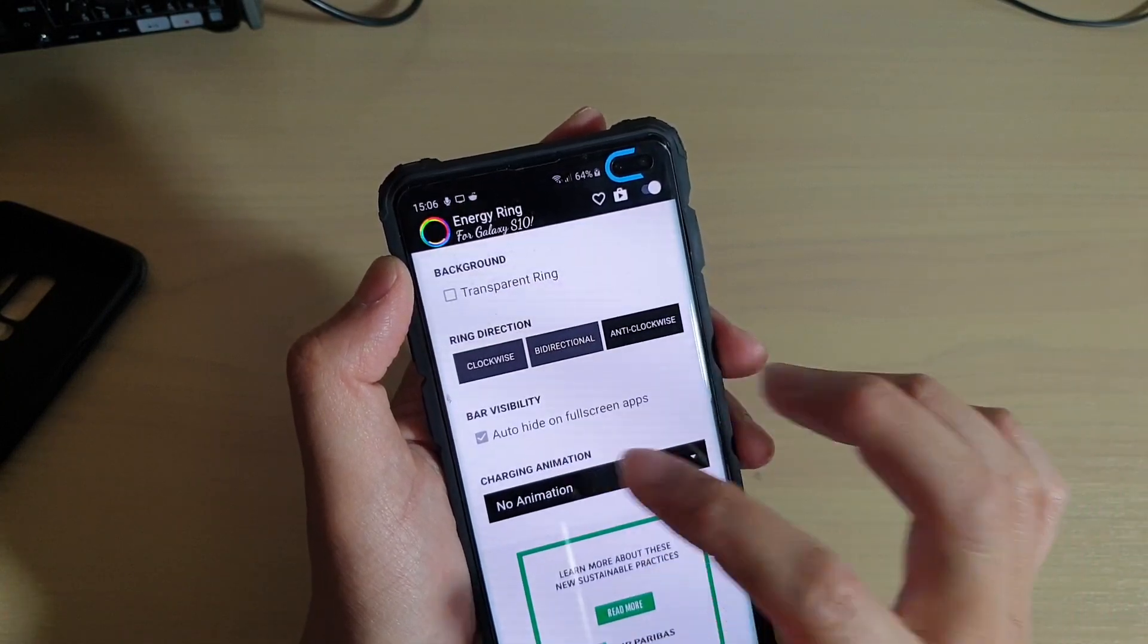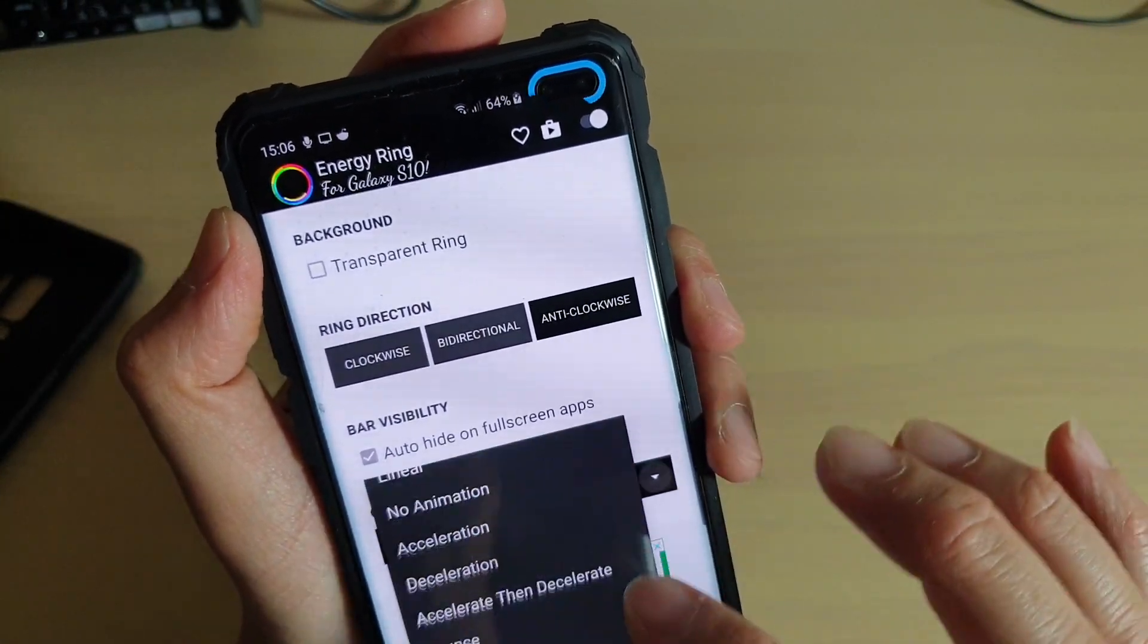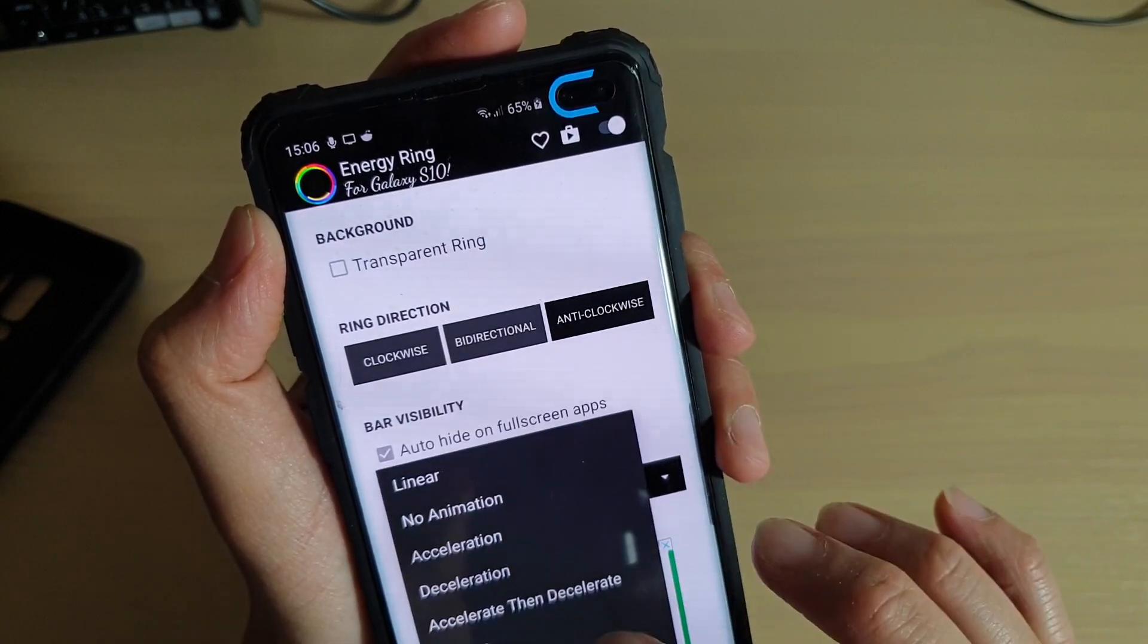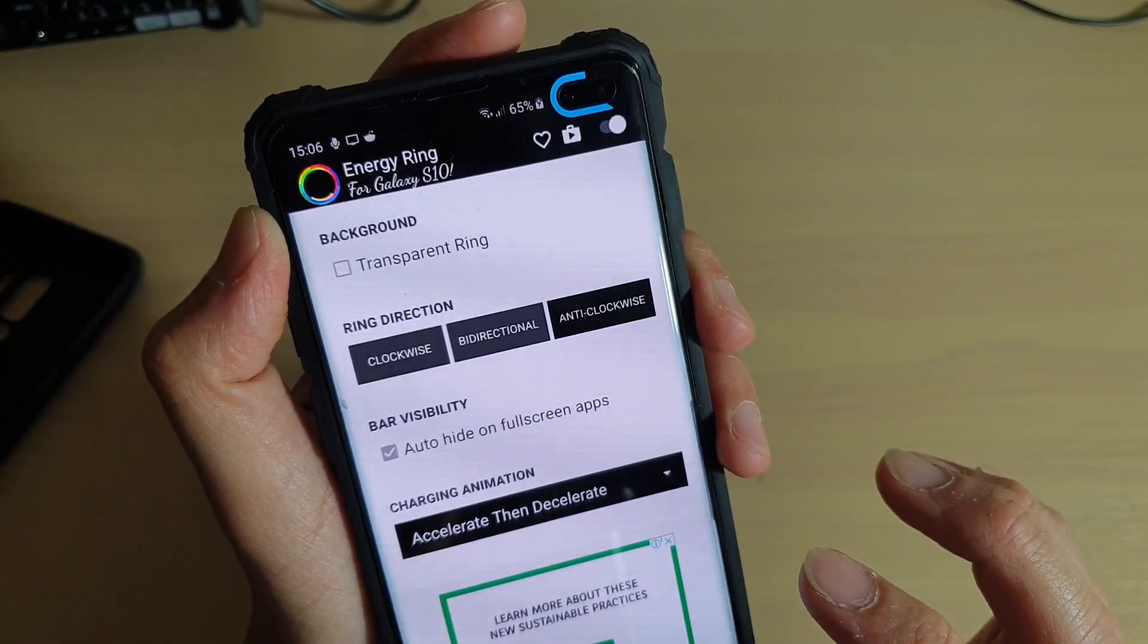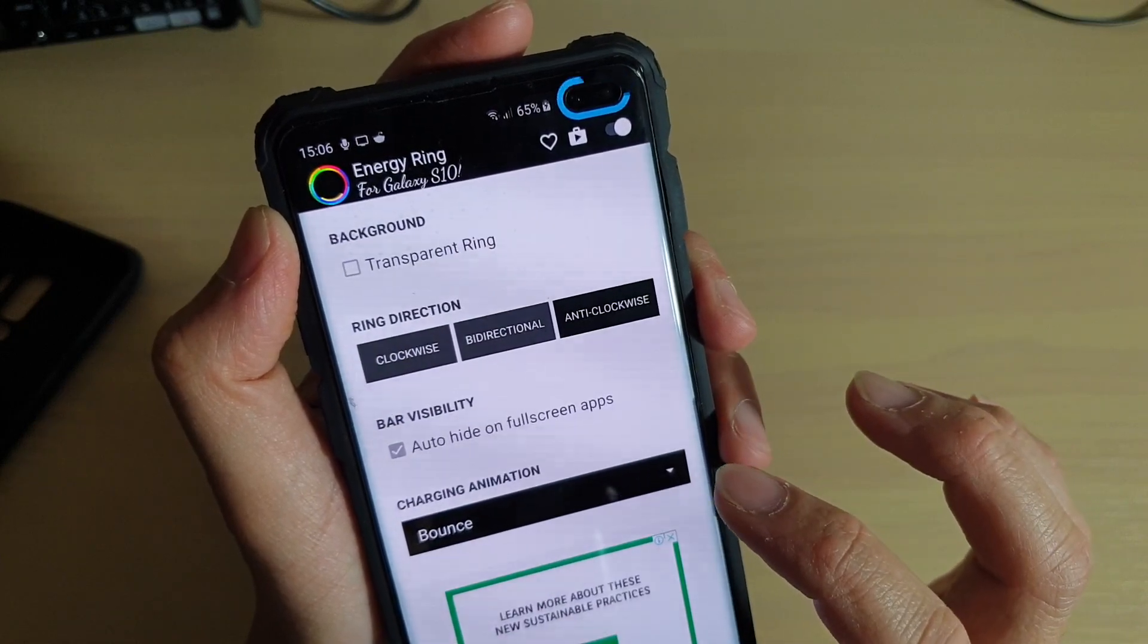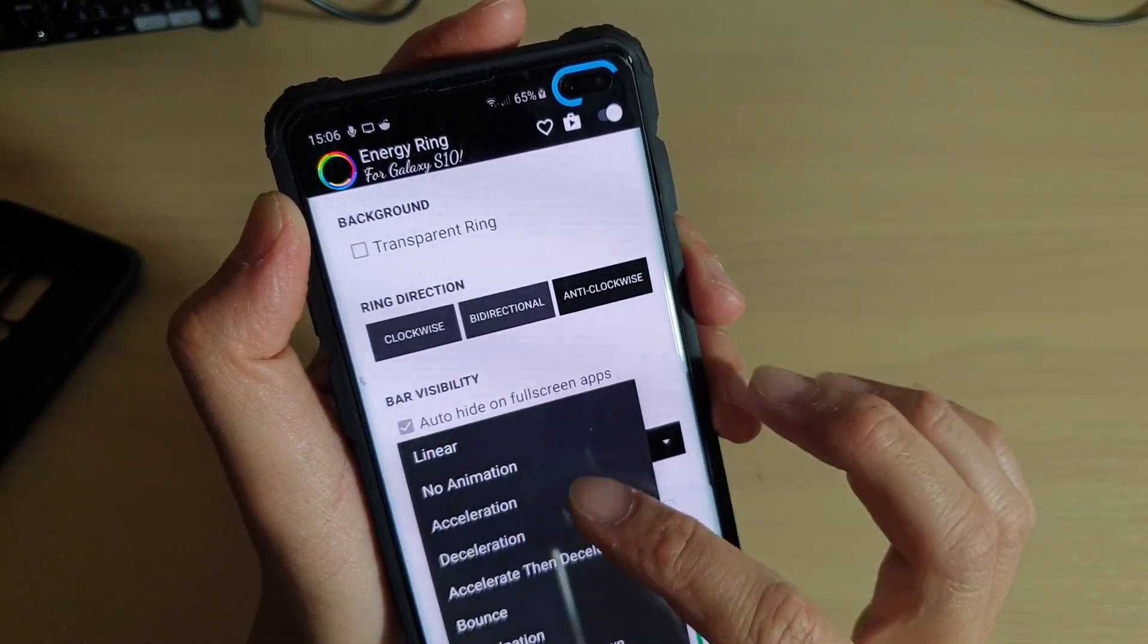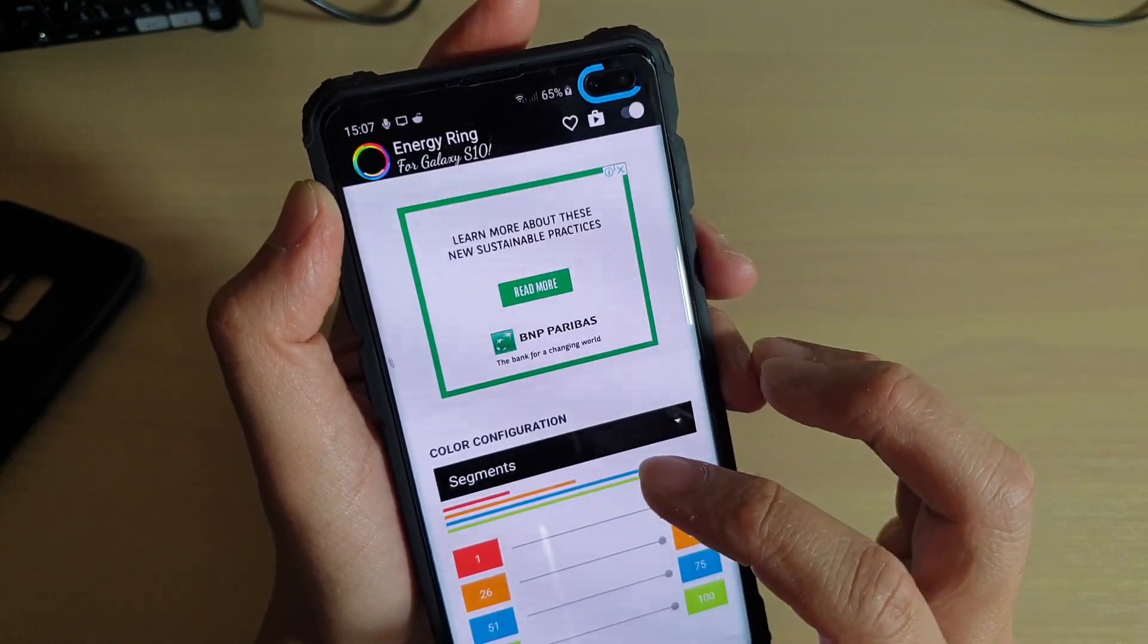You could choose acceleration, deceleration, acceleration then decelerate, and then you've got bounce, anticipation, plus other options. Down here you can change other settings as well.